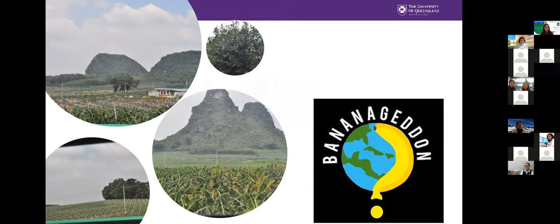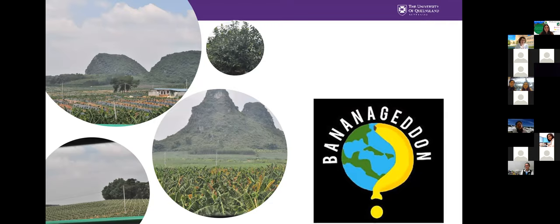Images from China show the devastating spread of Tropical Race 4 in southern provinces where huge banana plantations have all succumbed, replaced now with dragon fruit and citrus. However, I don't think this is the end of banana. Resistance exists — not all cultivars are susceptible to Tropical Race 4. Through quarantine, good diagnostics, understanding the pathogen, and resistance breeding, we can get the better of it.